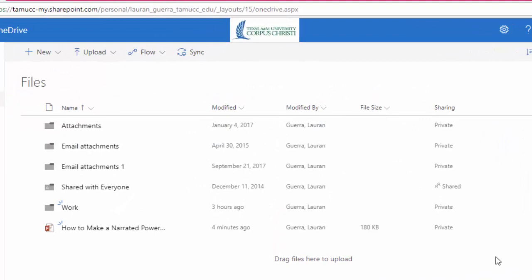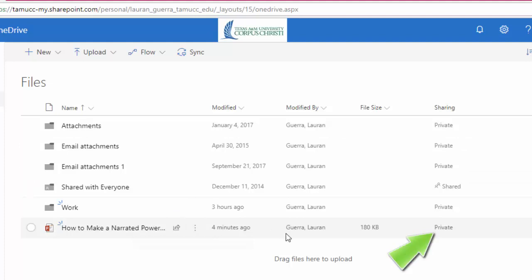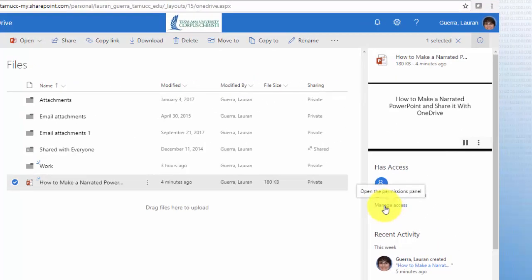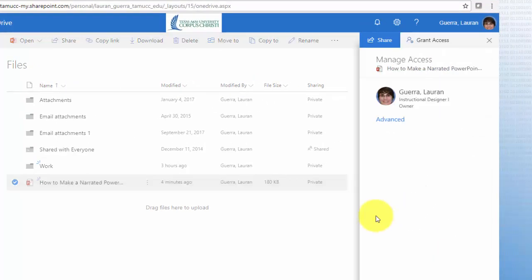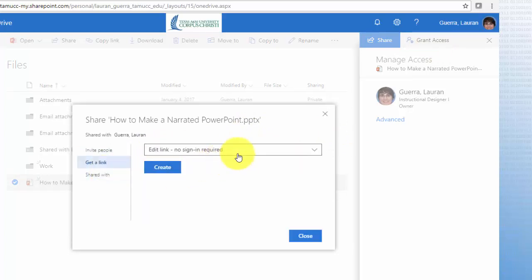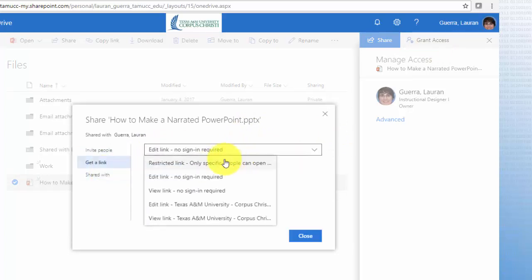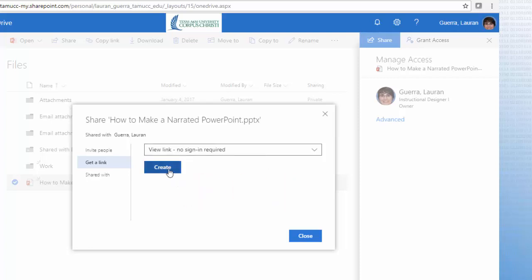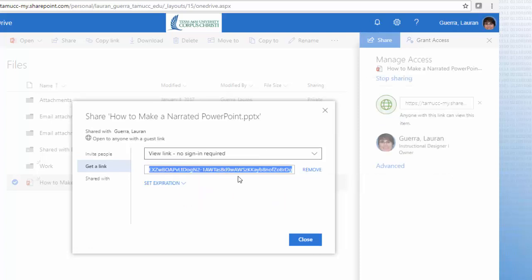Once you have logged in you will see any folders you might have created in OneDrive. Find the PowerPoint you saved. To the far right of the PowerPoint's name you will see that it is labeled Private. Click the word Private and then click Manage Access. A tab will appear at the top of the page that says Grant Access — click it. On the new pop-up screen select Get Link and then change the drop-down menu to read View Link, No Sign-In Required. Click Create. A link will appear. This link can now be copied and pasted anywhere you choose. Colleagues and peers that click on the link will be able to watch your narrated PowerPoint without having to download the actual PowerPoint file.